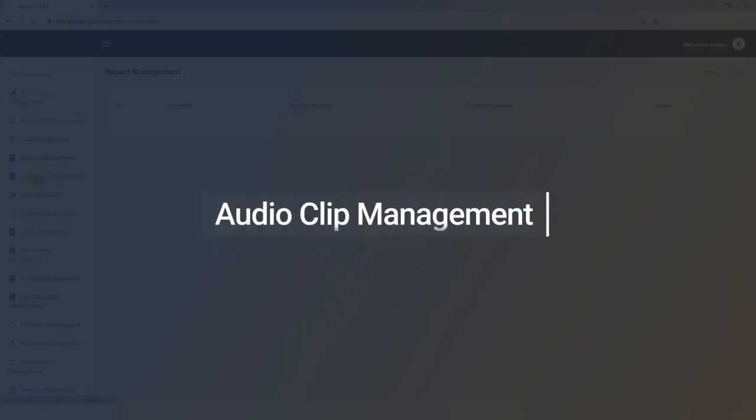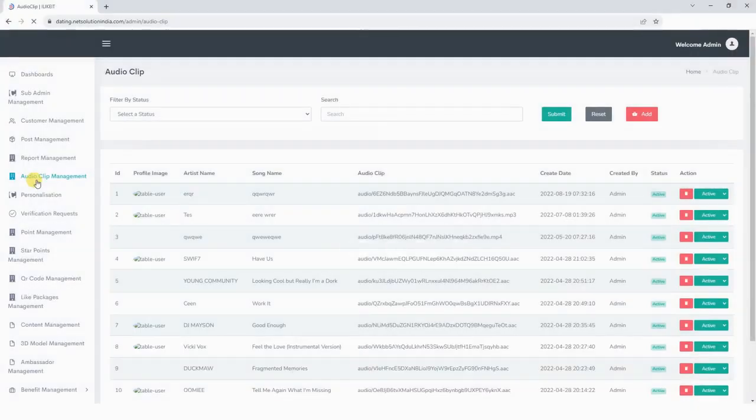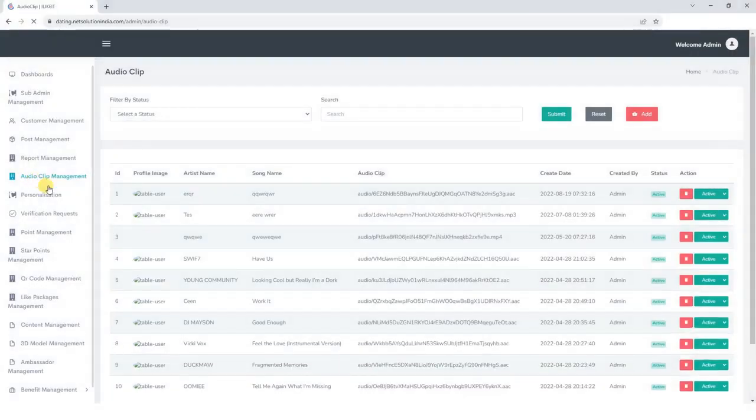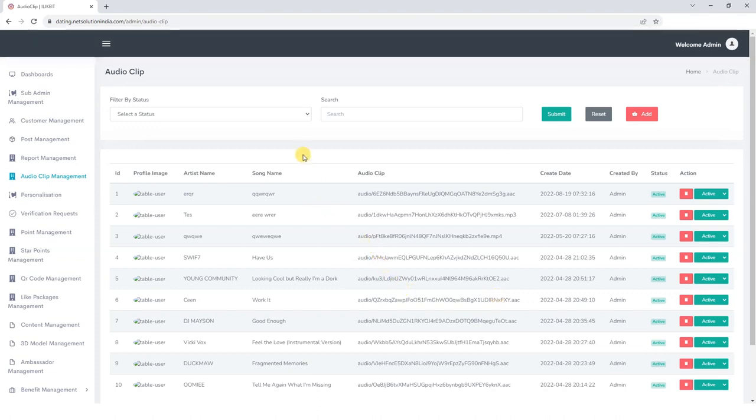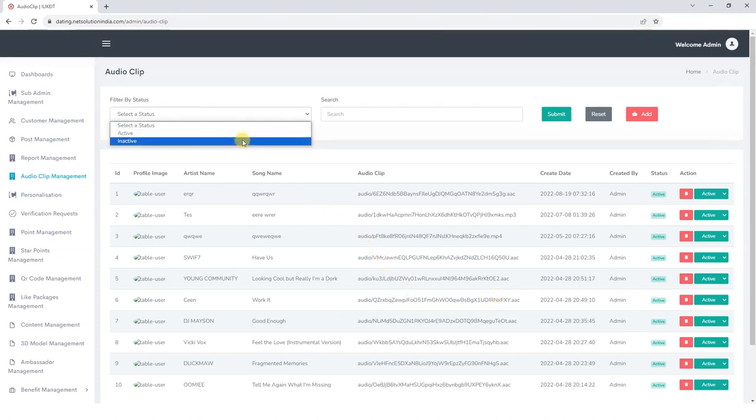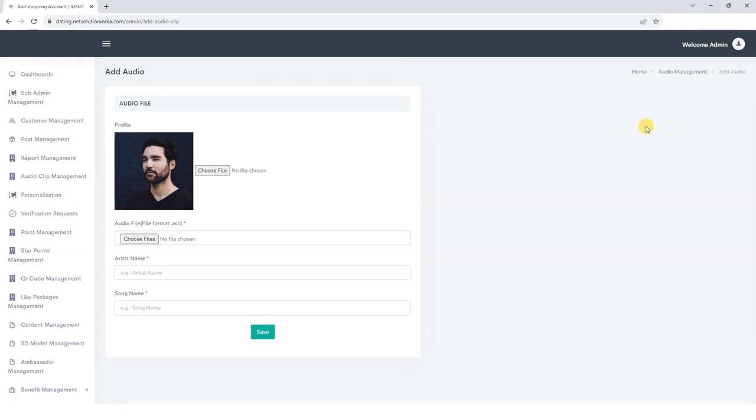Next, let's explore the Audio Clip Management section. Within this section, we can conveniently access and manage the audio clips available for use in your social media app's reels. We have the option to filter audio clips based on our preferences. If you wish to add a new audio clip, simply click on the Add button, where we can upload an image for the audio file, add the audio file itself, specify the artist name, the song title, and then save the details.